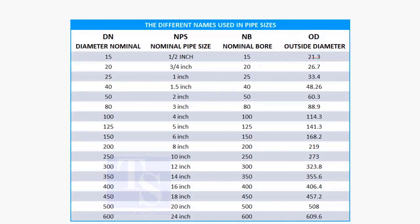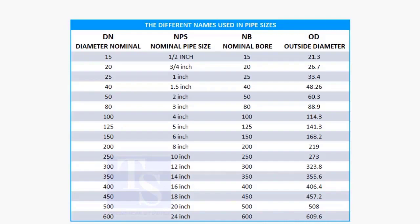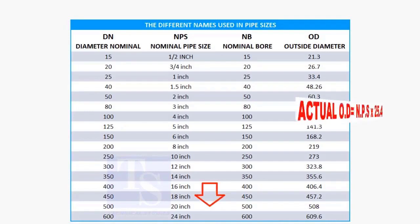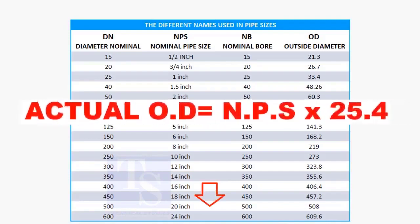But in the case of nominal pipe size, the NPS and actual pipe OD are different up to 12 inches. Up to 12 inch pipes, you may need to memorize the actual OD size. 14 inch and above, multiply the inch size by 25.4 to obtain the actual OD of the pipe.